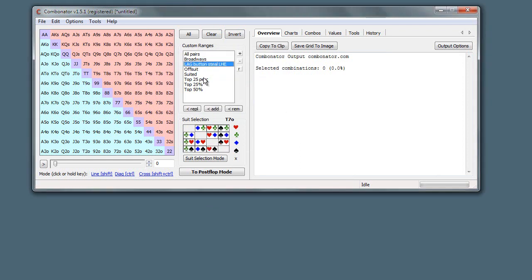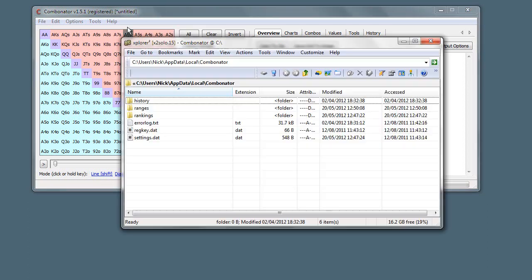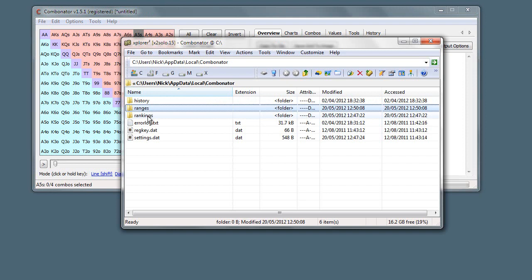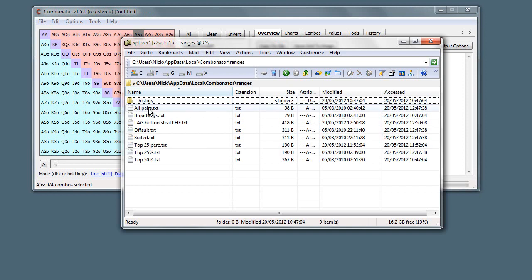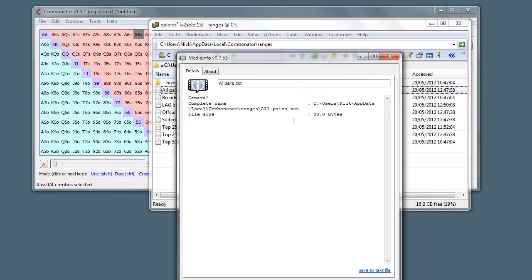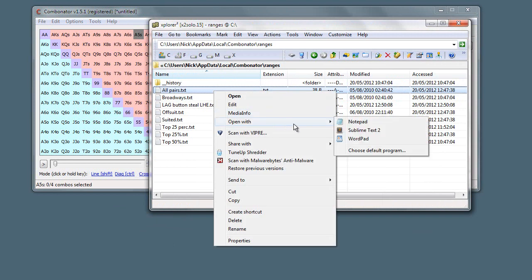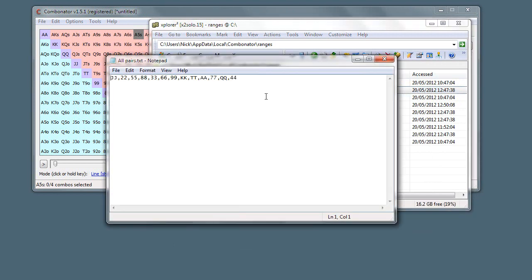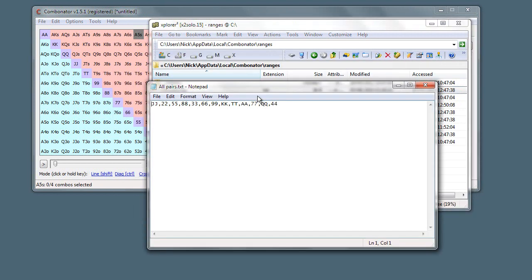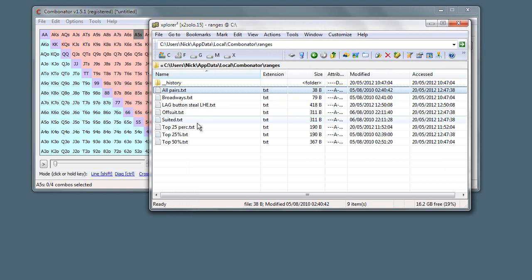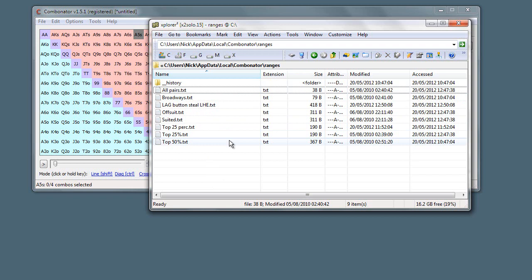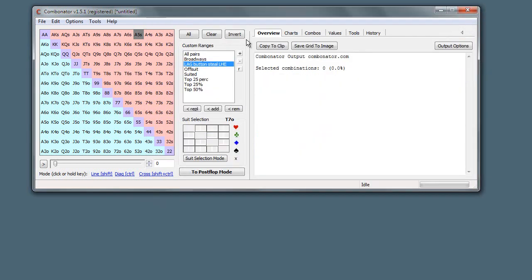All fairly simple. Just like the rankings, these ranges are basically just text files. If you go into open user folder and go into ranges, you can see all the text files here. If we just open this up in notepad, you can see that it's just a list of hands. So these text files can be shared with people, emailed, whatever, backed up. Just stick them in your ranges folder, restart Combinator, and they'll be there.